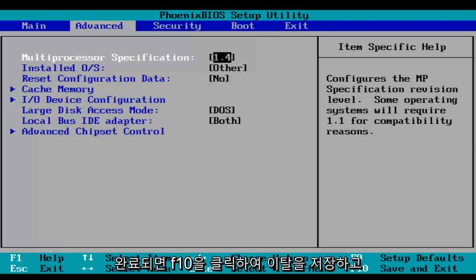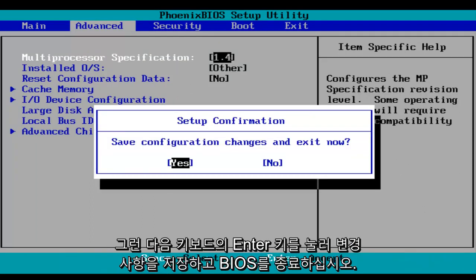And then when you're done, make sure you click on F10, which will save and exit, and then hit the enter key on your keyboard to save your changes and exit the BIOS.